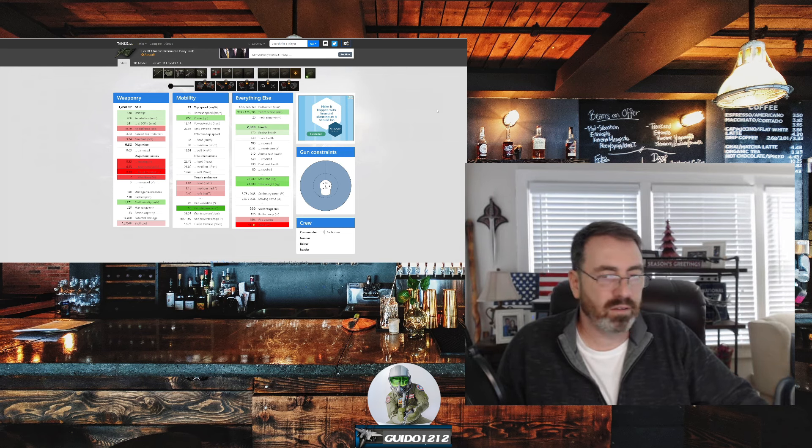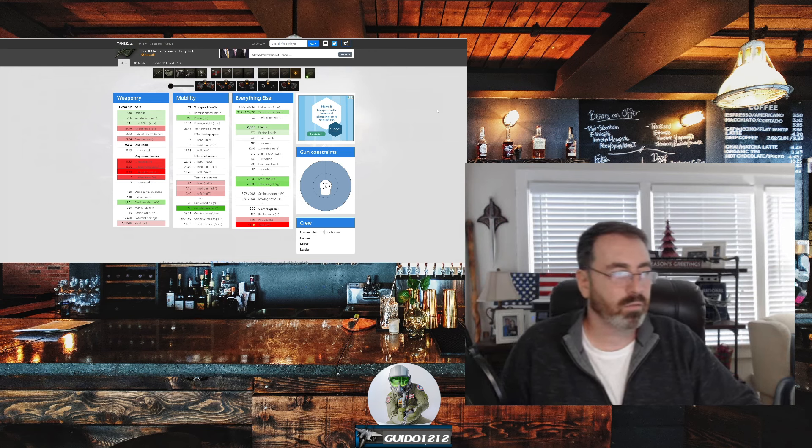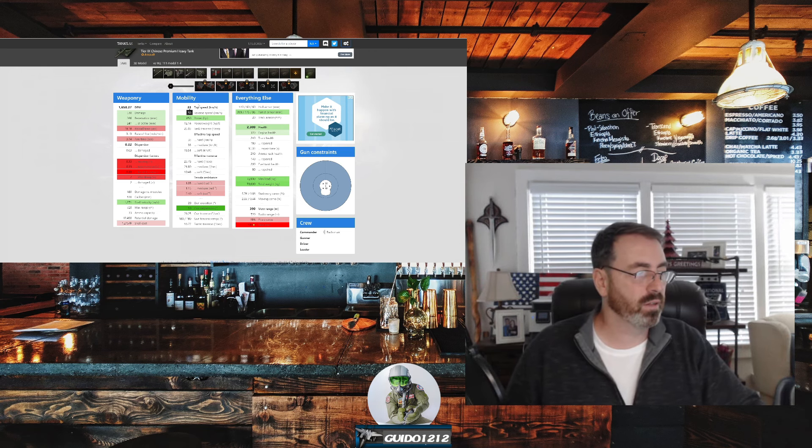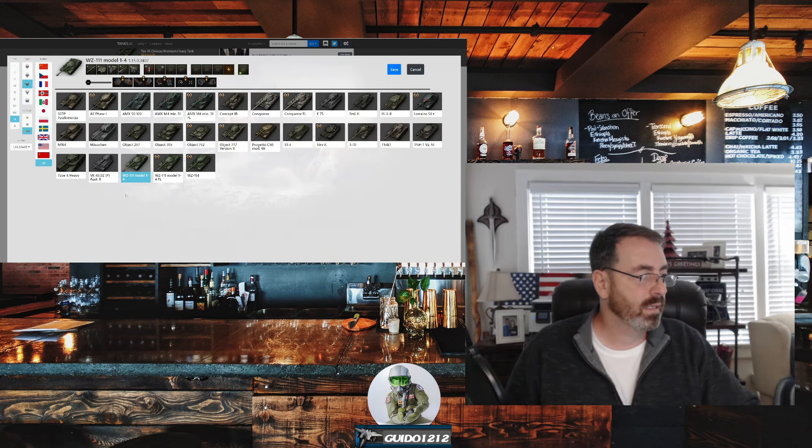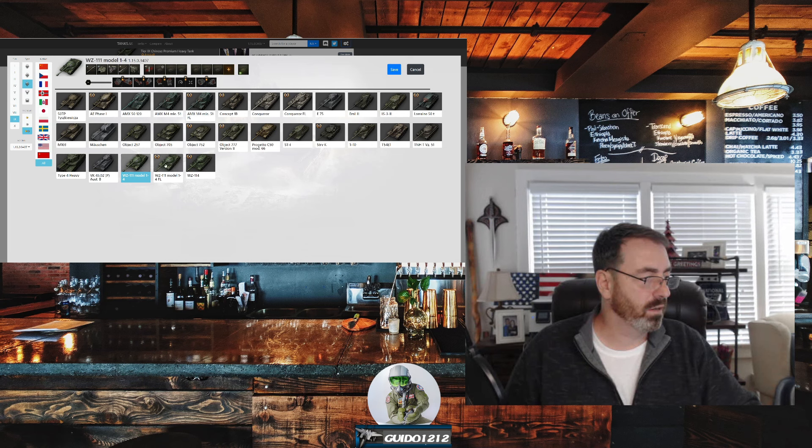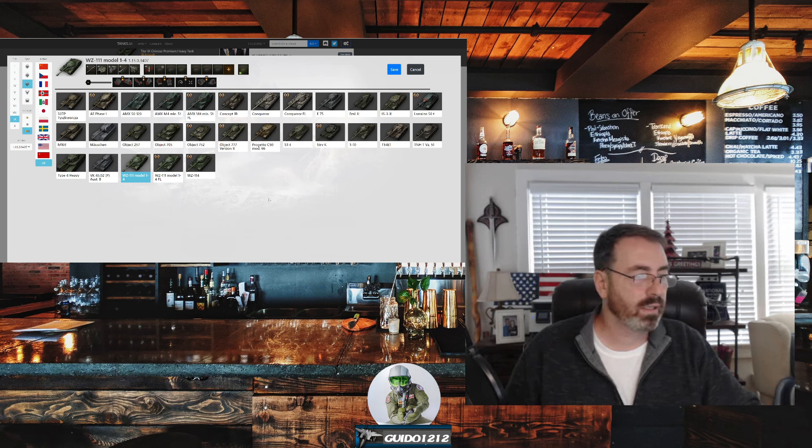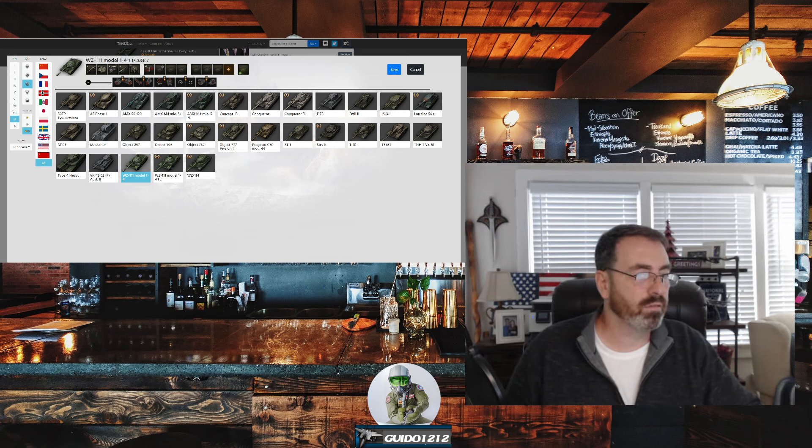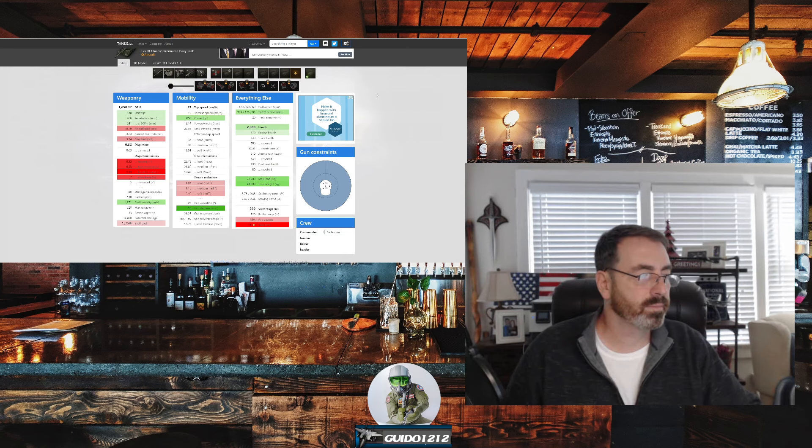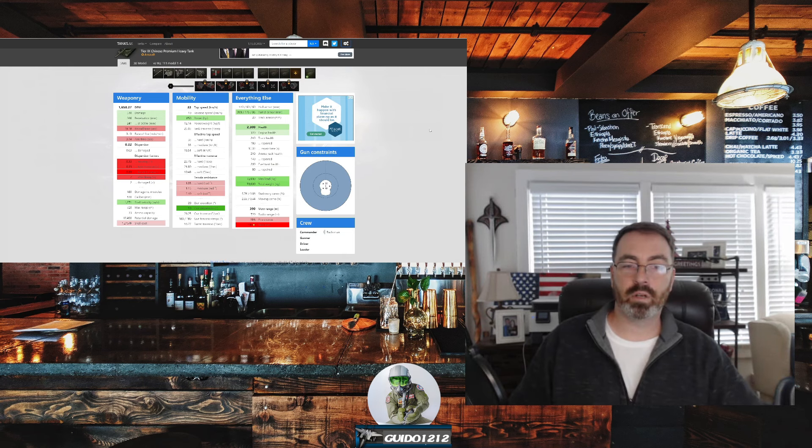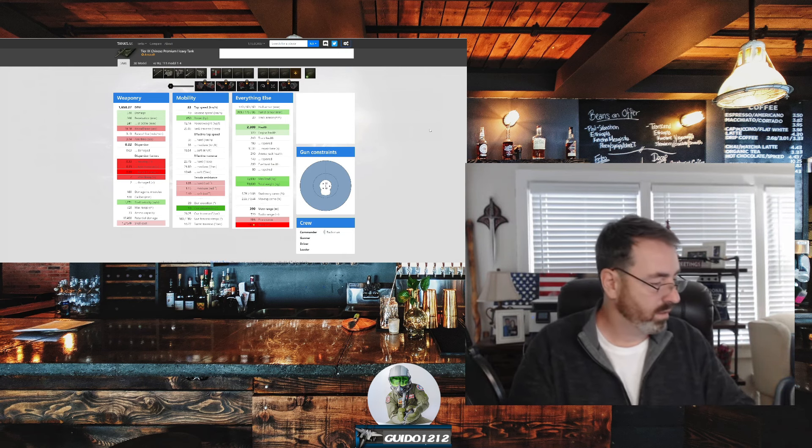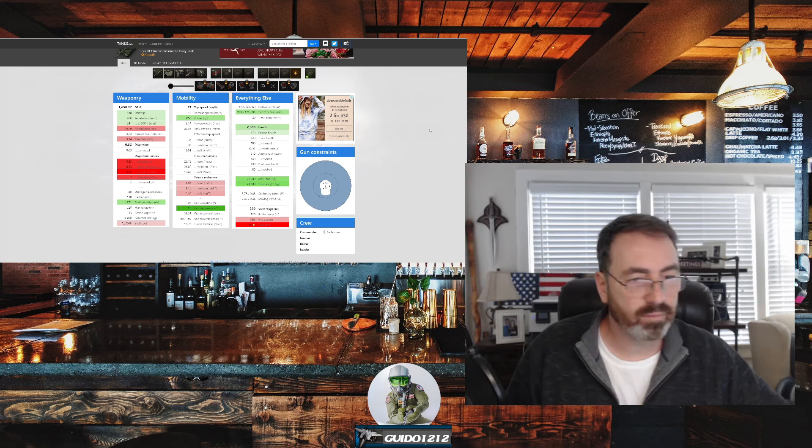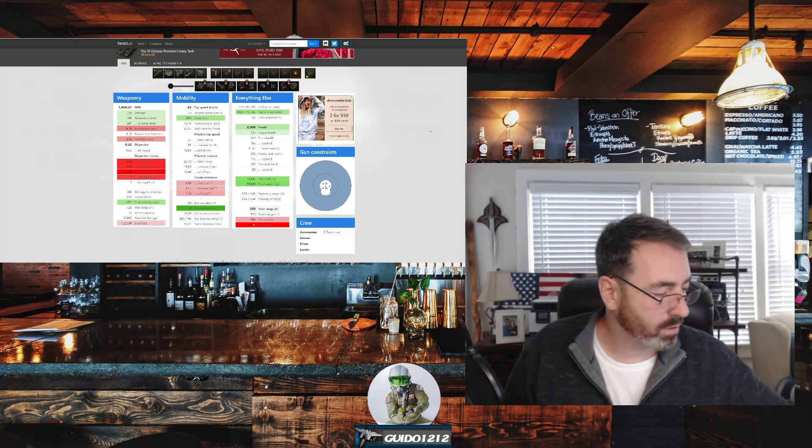This one's going to be interesting. That reload time is a bit of a killer. So it looks like the major balancing factor on this thing is the reload time for the same alpha as its stablemate, the WZ111-1-4. What other Chinese tanks are in here? Probably none. There is the FL. I think that's the only other tier 9 there is out there. The only thing we can really line it up with. Very, very interesting, my friends. Very interesting. So there you go.